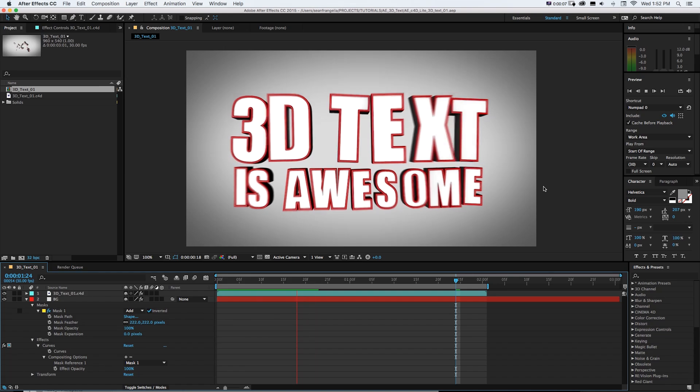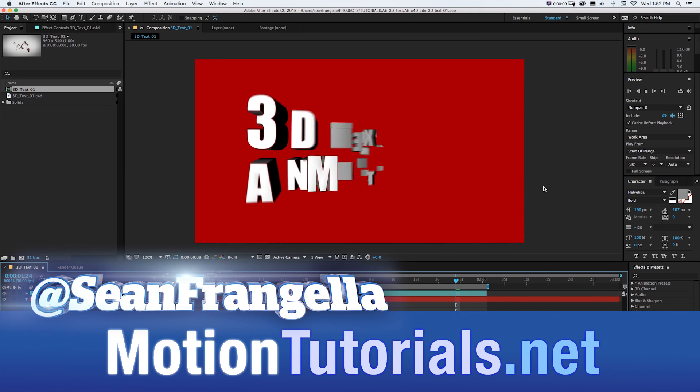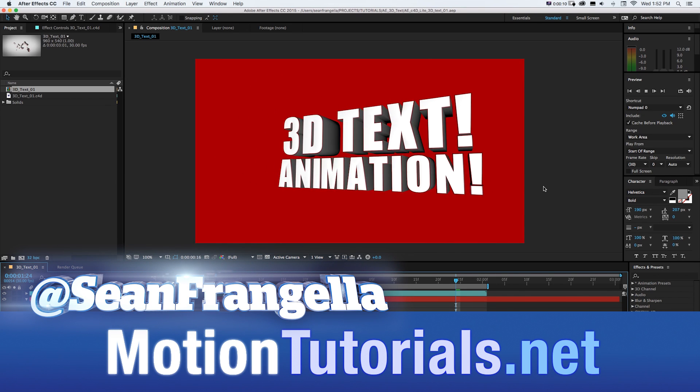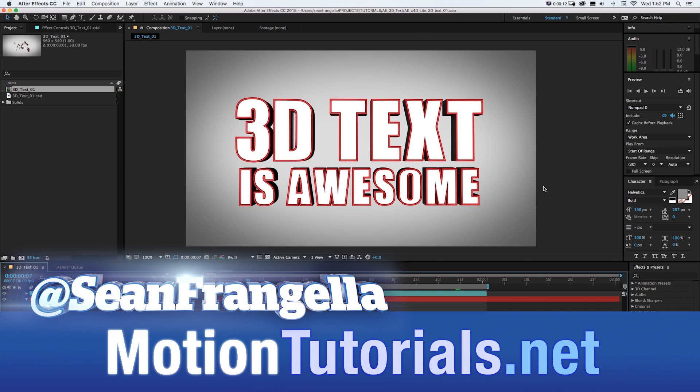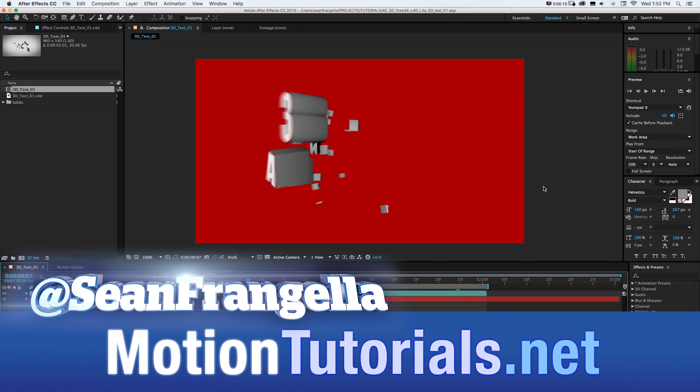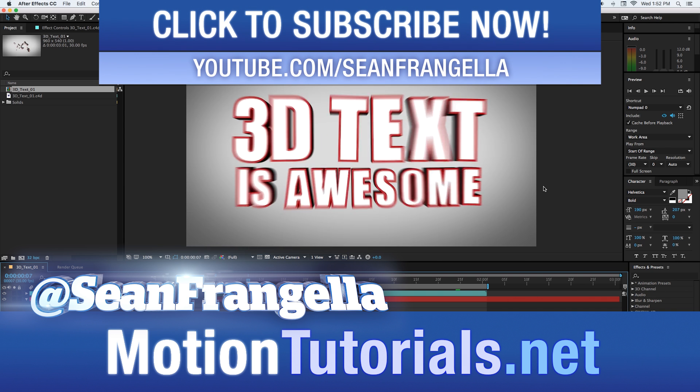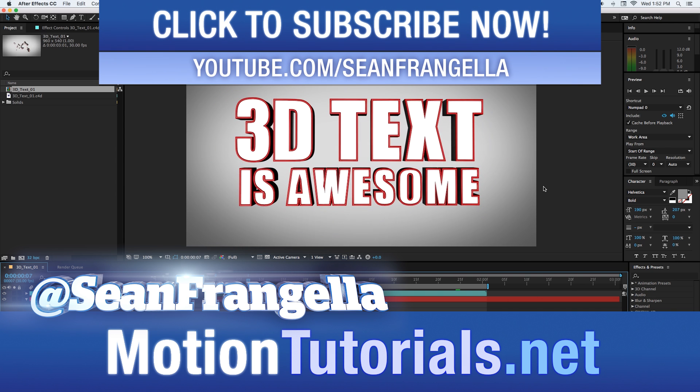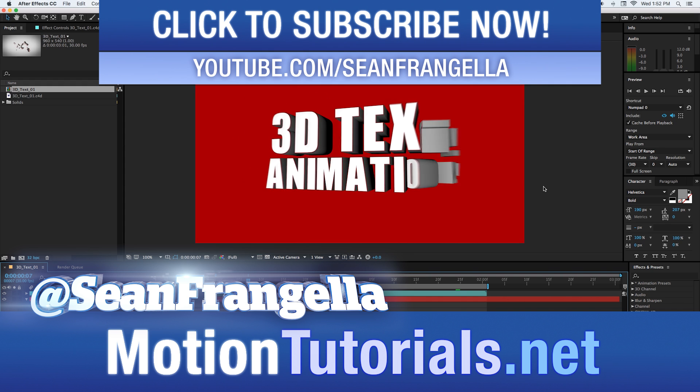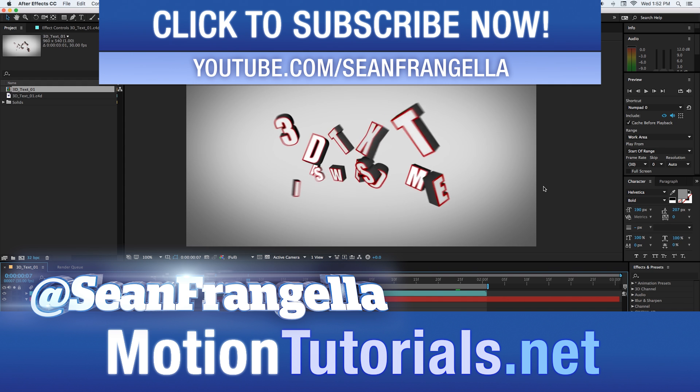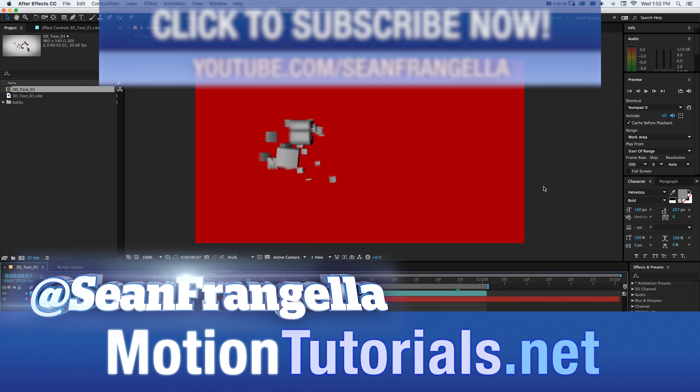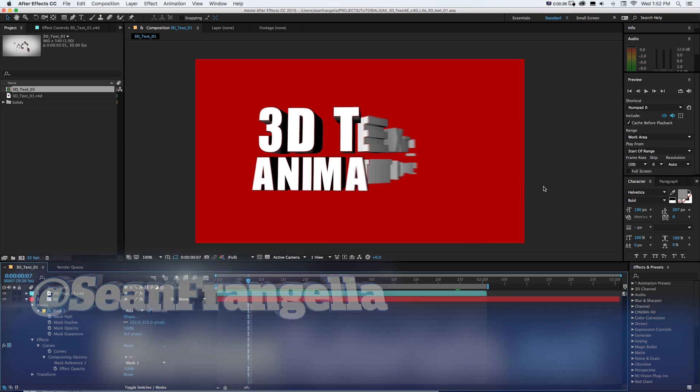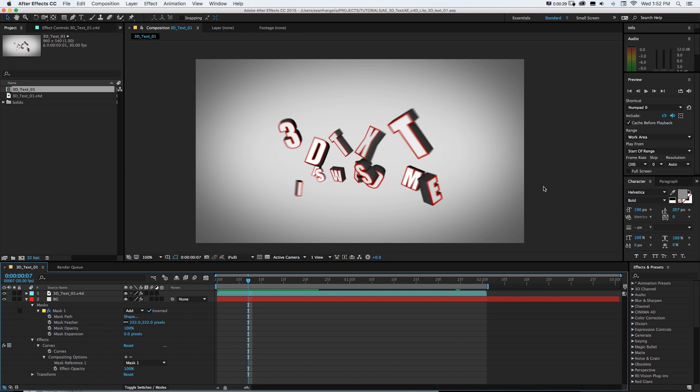Hey everyone, Sean Frangeli here for MotionTutorials.net with a new tutorial on how to create this 3D text animation all inside of After Effects using Cinema 4D Lite.